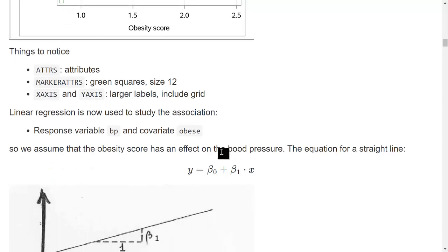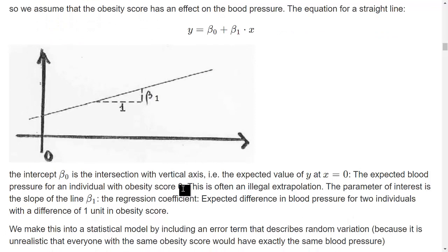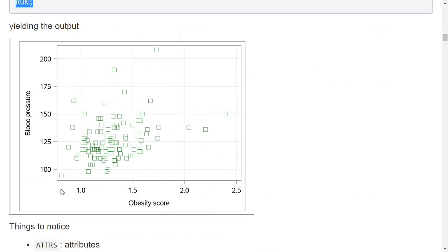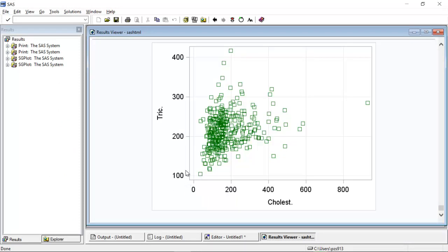Linear regression makes the assumption that there is a linear association, described by the mathematical formula for a straight line. The variable beta 0 is the intercept — the expected value of y for somebody with an x value of 0. In the BP dataset this would be the expected blood pressure for somebody with an obesity score of 0. However, nobody in the dataset has an obesity score close to 0, so that's probably an unreasonable extrapolation. The same applies to the blood fat dataset. But to fit a straight line we need to specify where it starts, so we need beta 0 even if it doesn't have a nice interpretation.